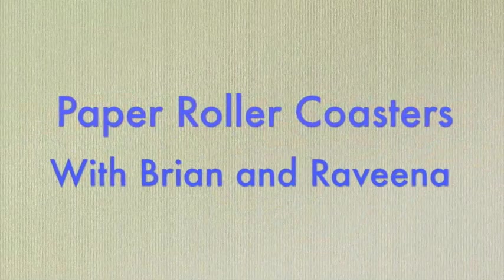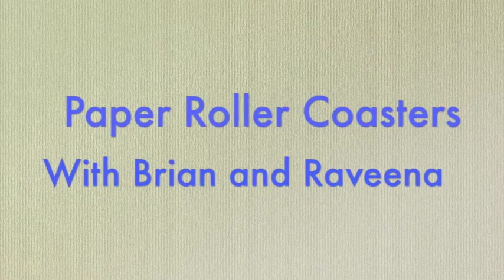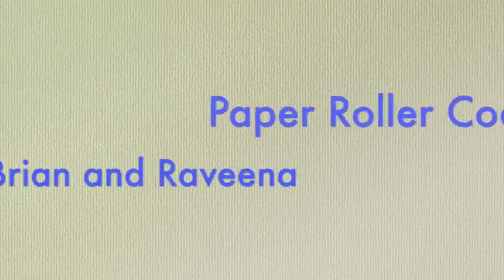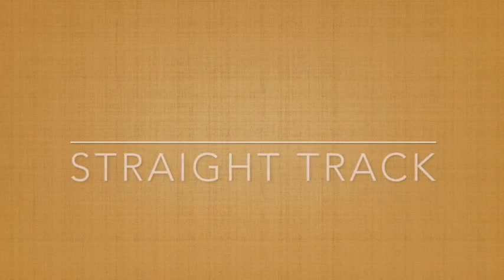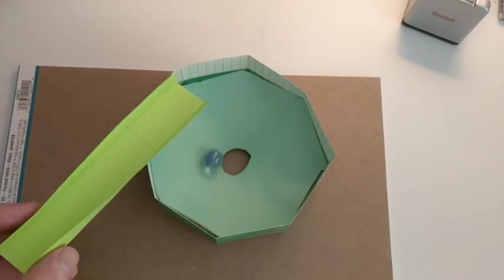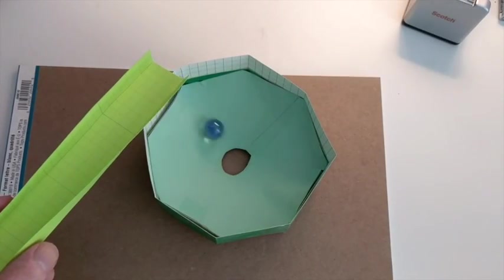Brian is in the STEM studio today to show us some ways to make track. Paper roller coasters need a lot of track.